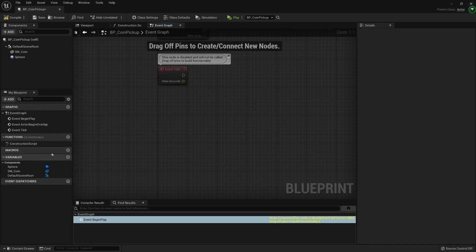We can create macros. We will learn how to use macros eventually, don't worry, but we can create it here.